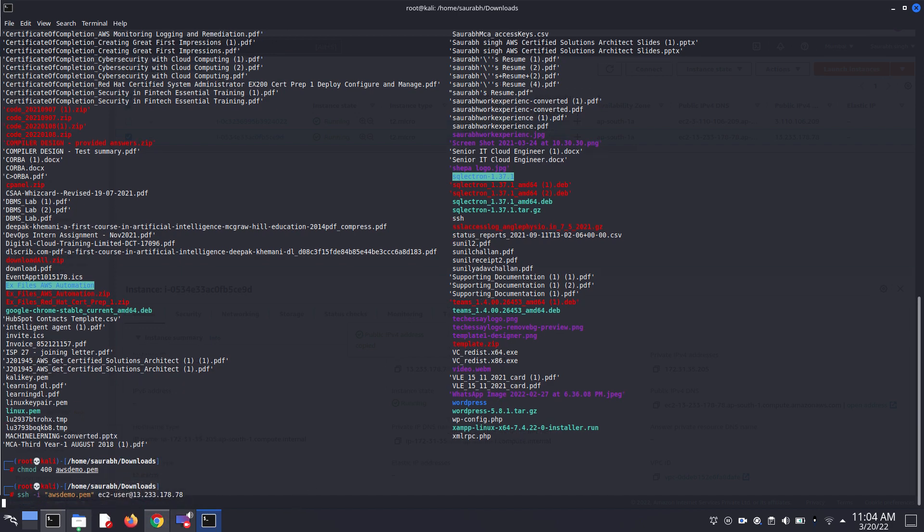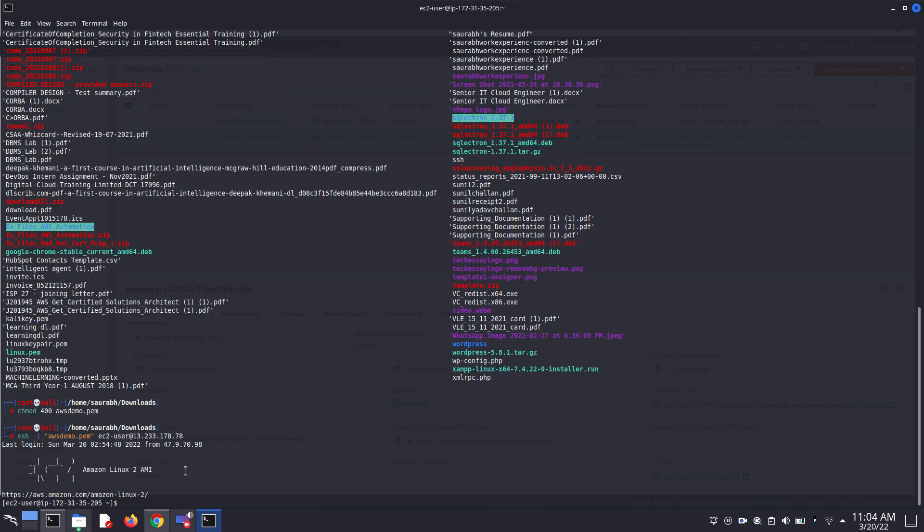Click enter. And then after clicking enter, here we are into our EC2 instance.